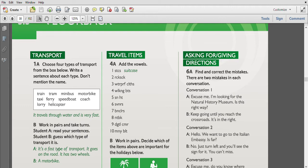The next one is given as an example here: it's a fast type of transport, it goes on the road, it has two wheels and it's a motorbike. So the next one: this is a type of transport that is bigger than a car, it has four wheels and usually carries four, ten, or fifteen people - it is minibus.